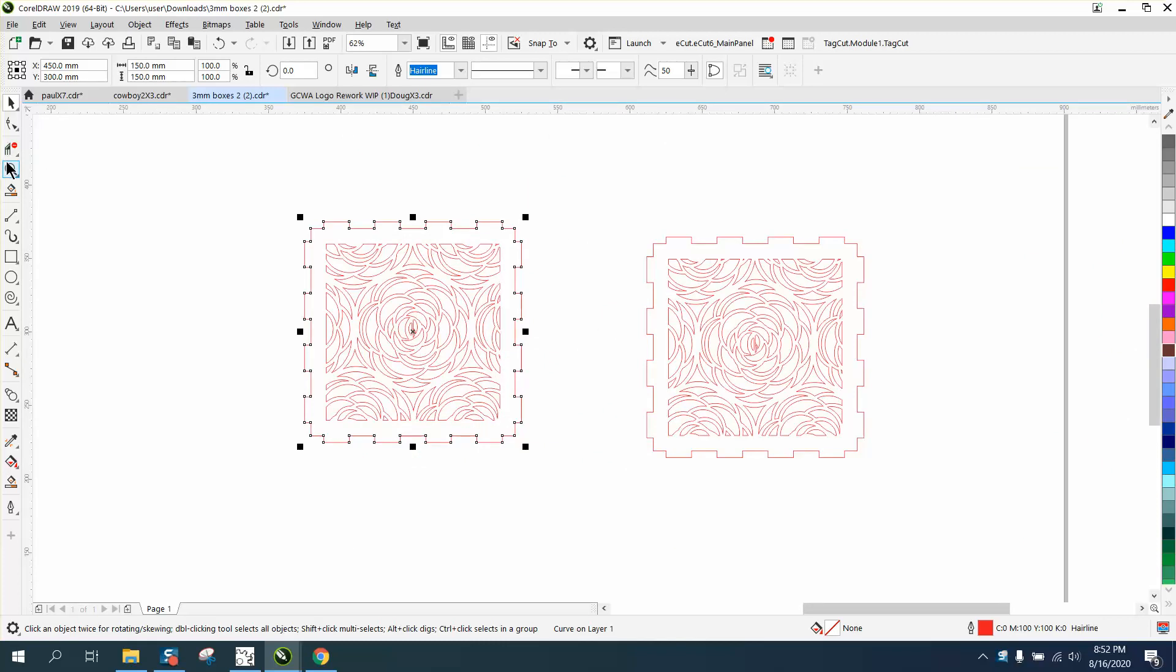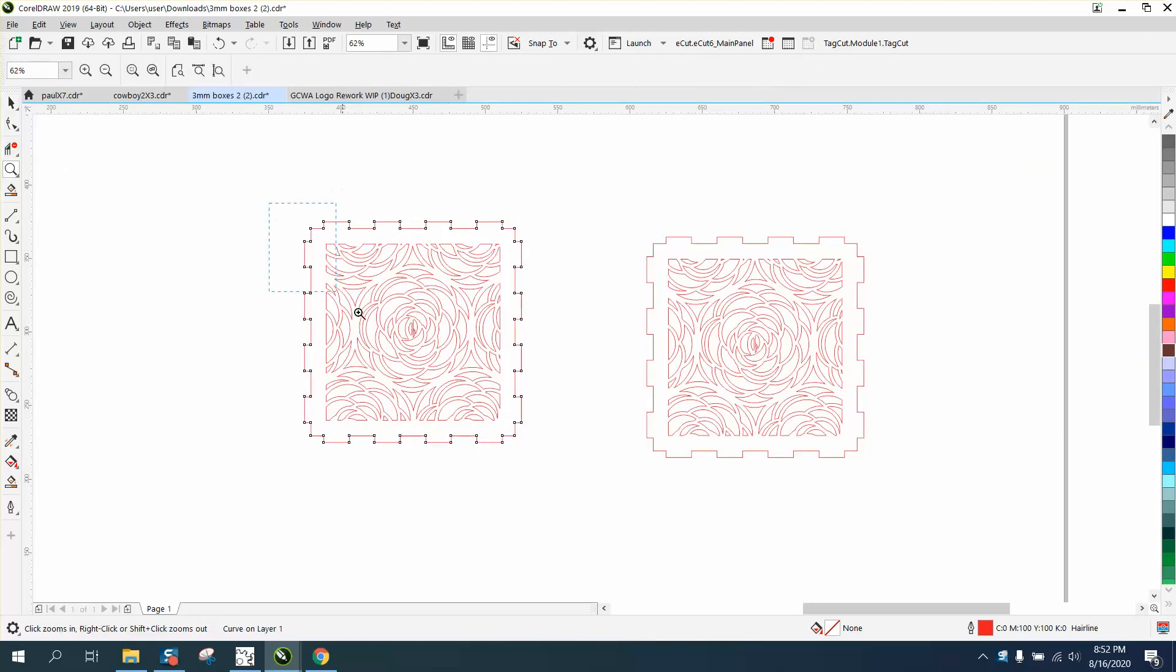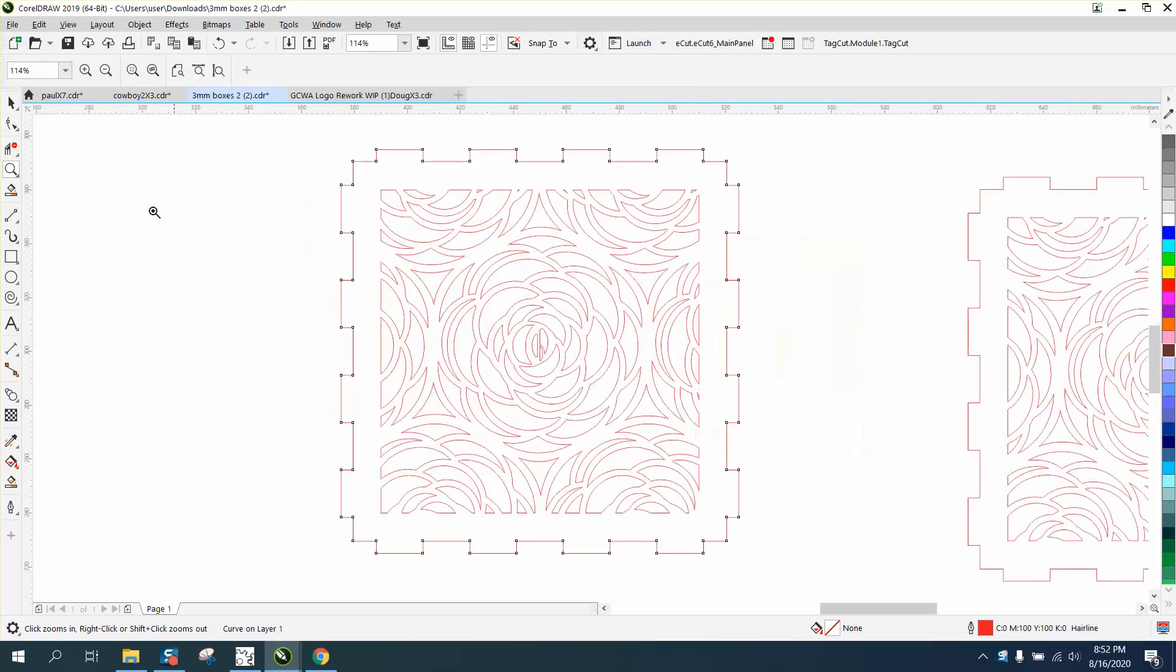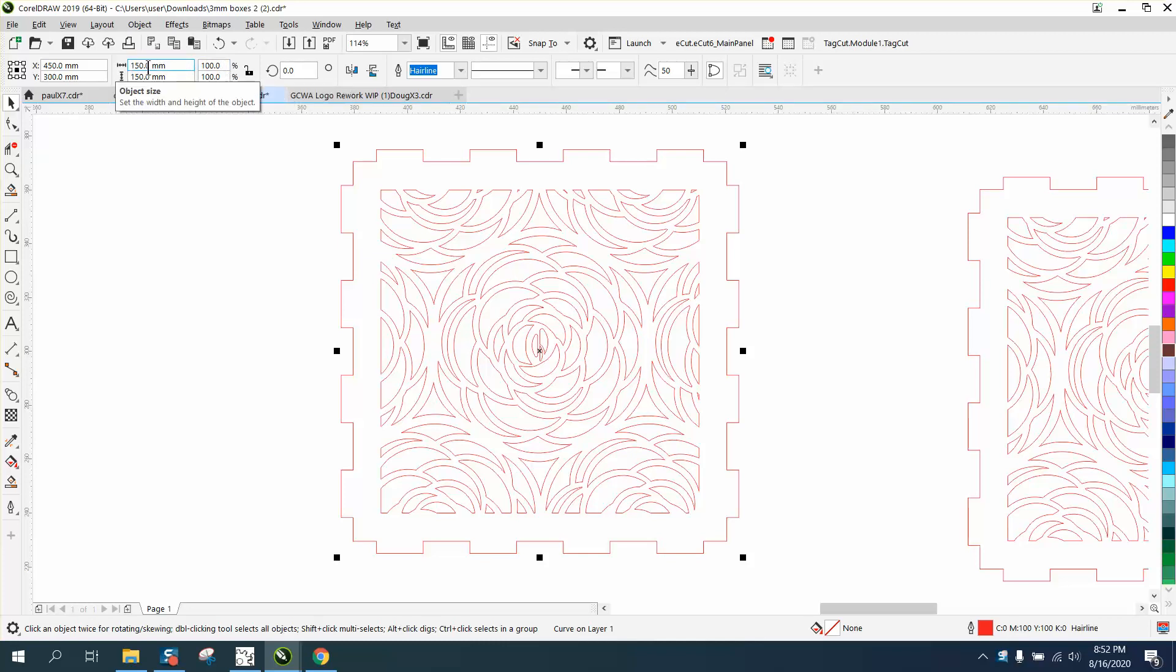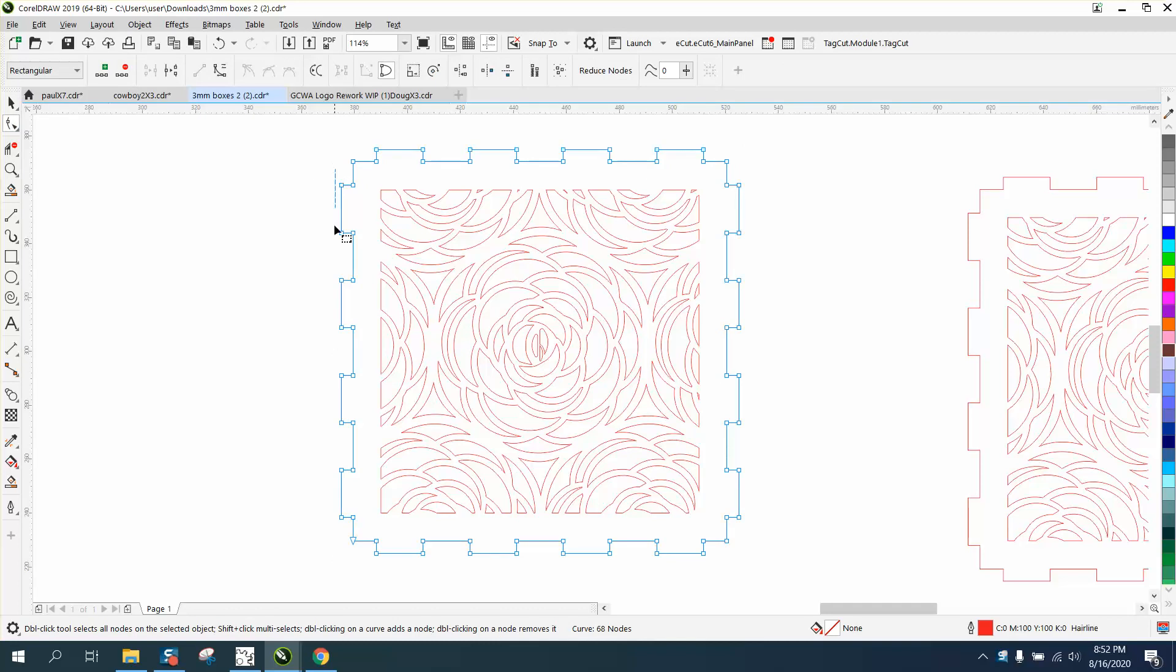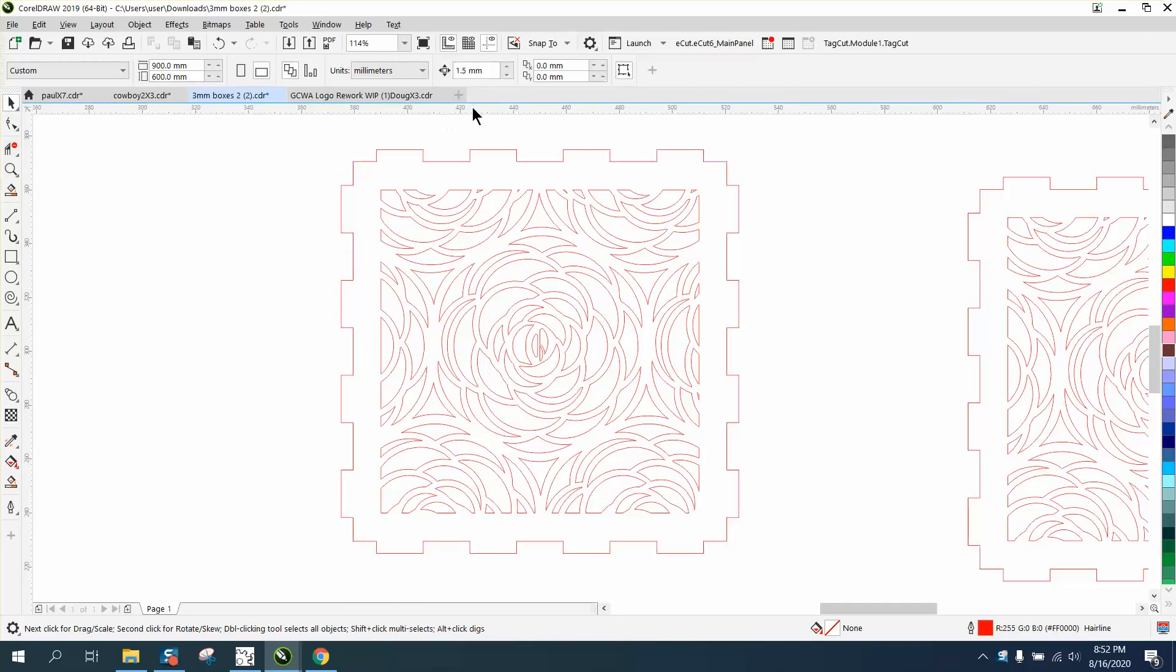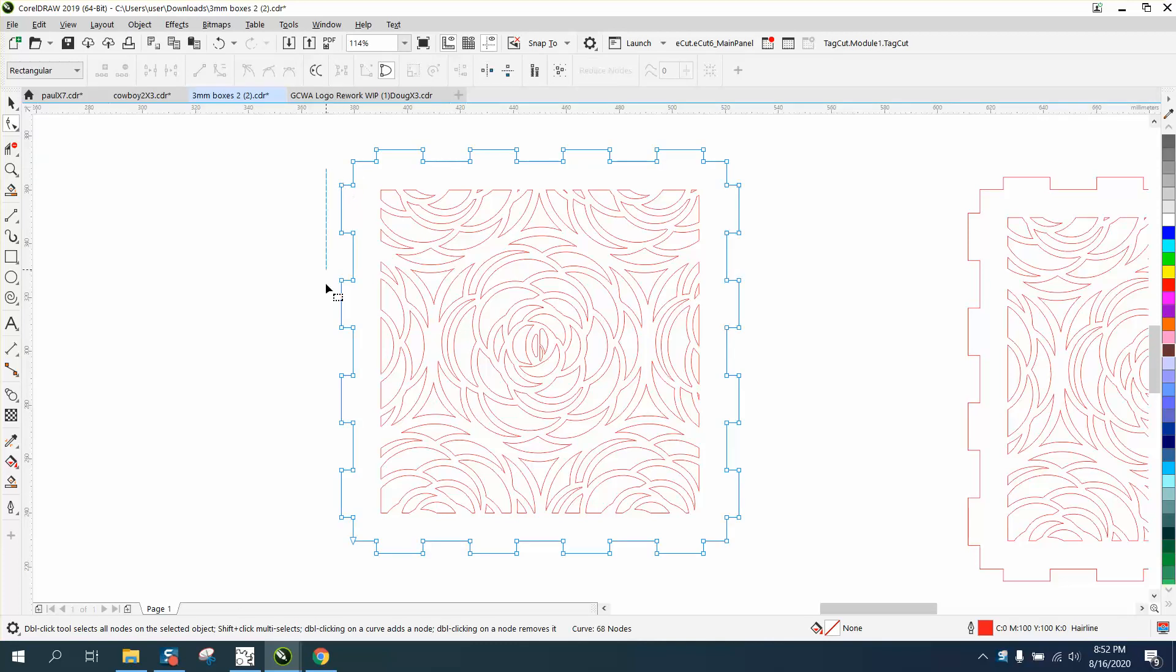One of my viewers or subscribers made a good point. When this box was 100 millimeters and I increased it by 150% to make it 150 millimeters, the way I did the movement—let me see what my nudge is, it's still the same—by moving these inward to make the three millimeters,